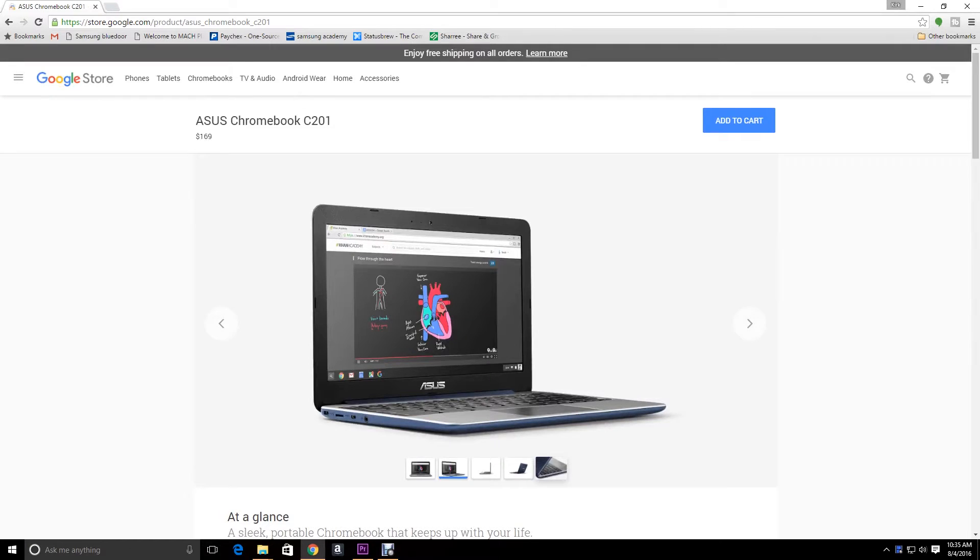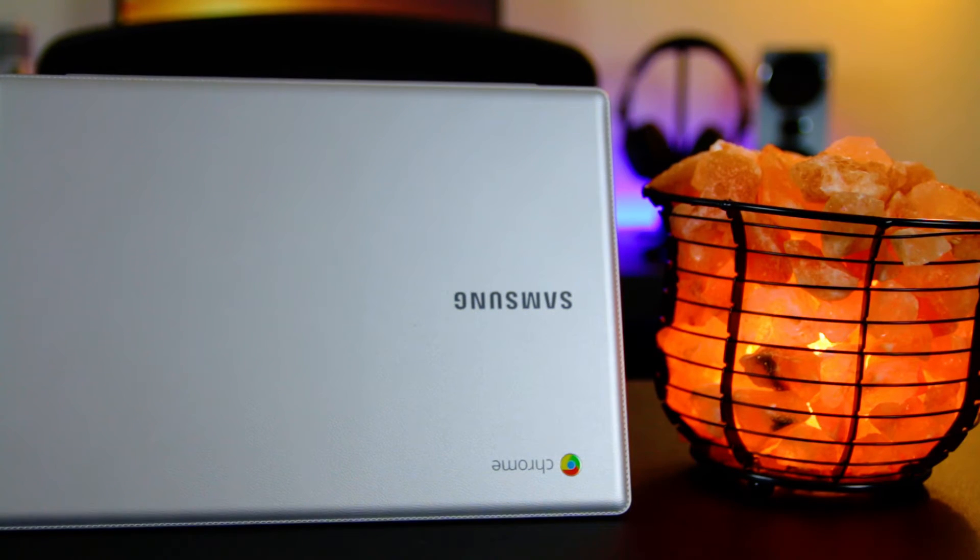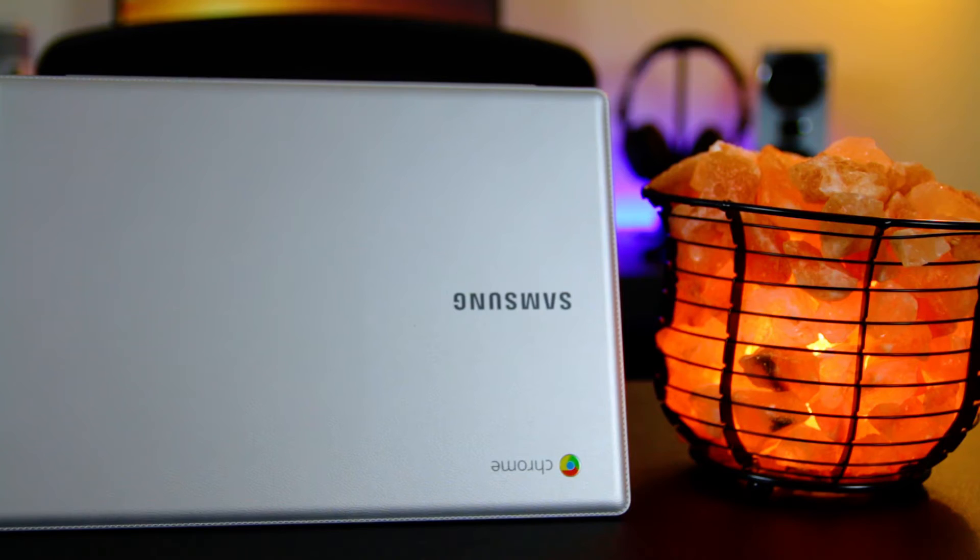With options like the Asus 201, the Acer Chromebook 15, or my trusty Samsung Chromebook 2 here, it shouldn't be hard to find your right fit.